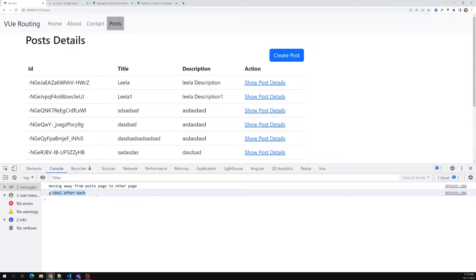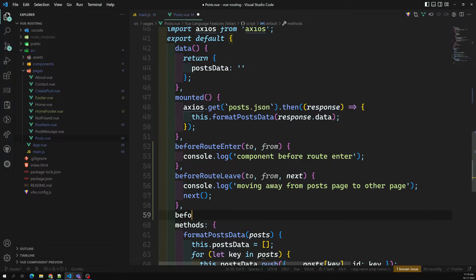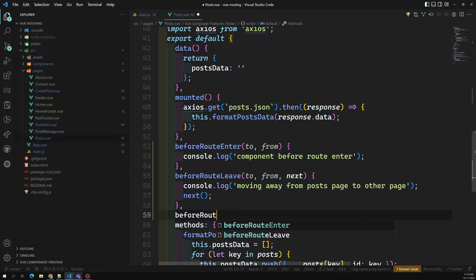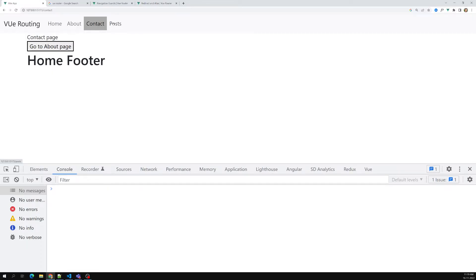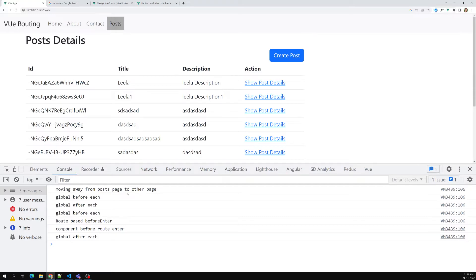The last component guard is `beforeRouteUpdate`. This one is a bit different. It executes when the same component is reused but the route changes. Let's verify: navigating between Home, About, Contact, and Post all trigger `beforeEach`, `beforeEnter`, `beforeRouteEnter`, and `afterEach` — but `beforeRouteUpdate` does not fire here.